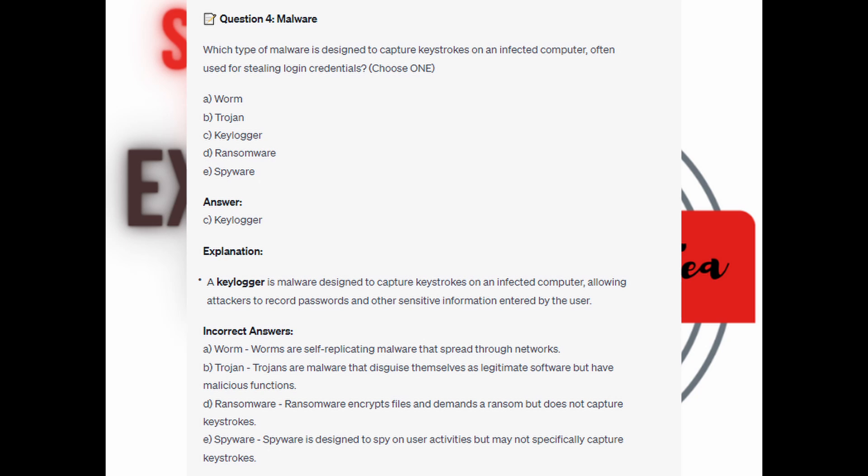For the incorrect answers: Worms are self-replicating malware that spread through networks. Trojans are malware that disguise themselves as legitimate software but do have malicious functions. Ransomware encrypts files and demands a ransom but does not capture keystrokes. And Spyware is designed to spy on users' activities but does not specifically capture keystrokes.